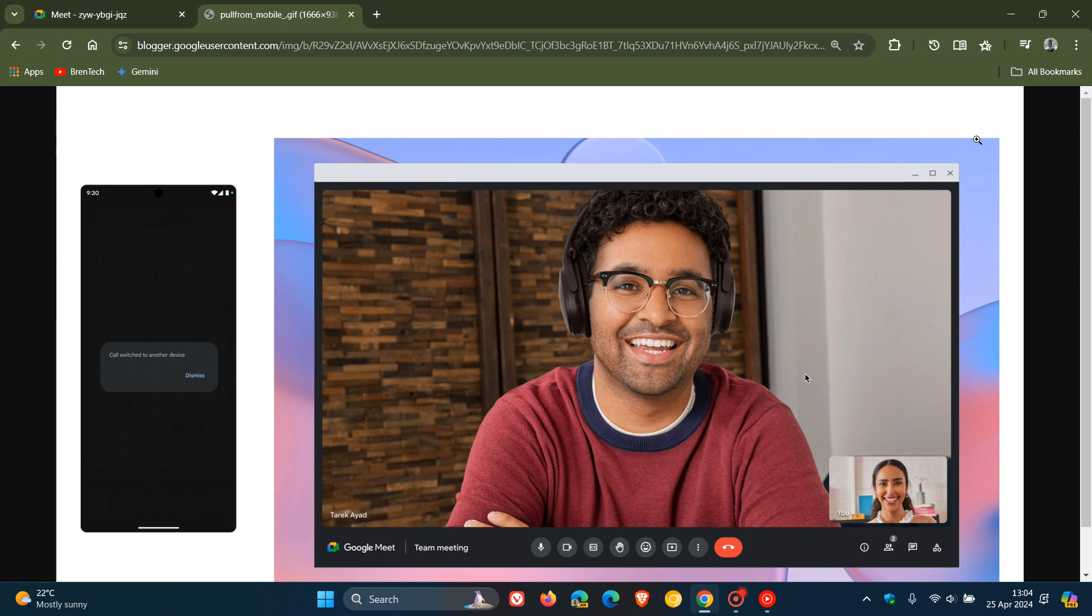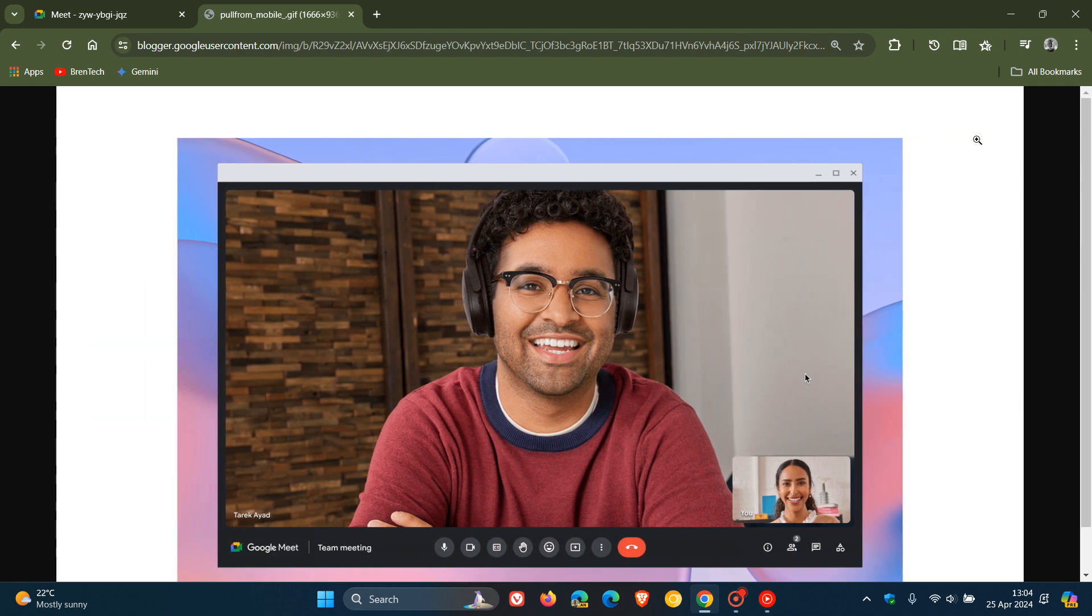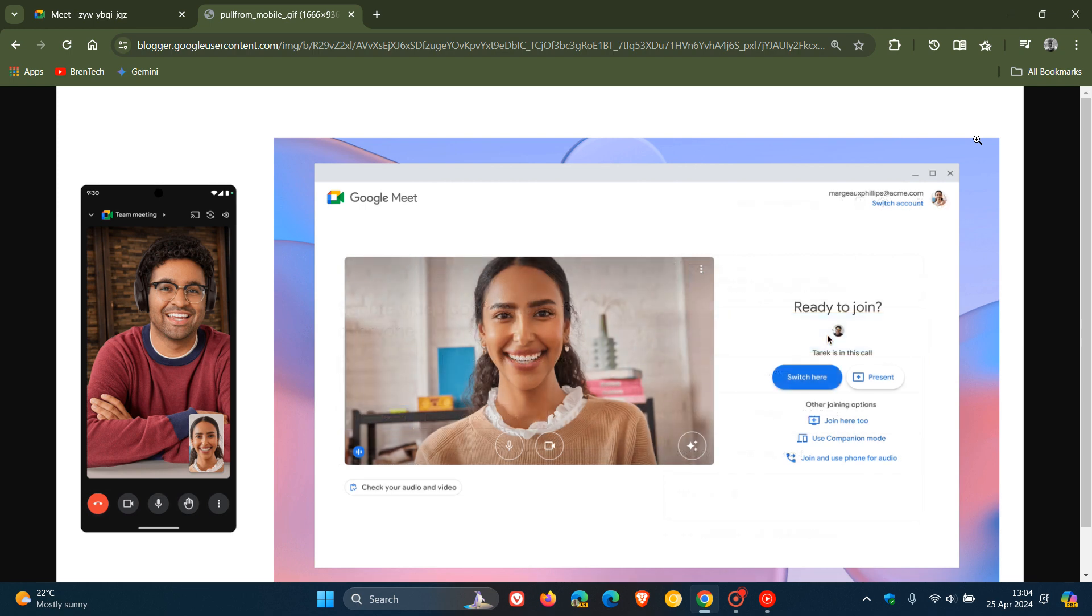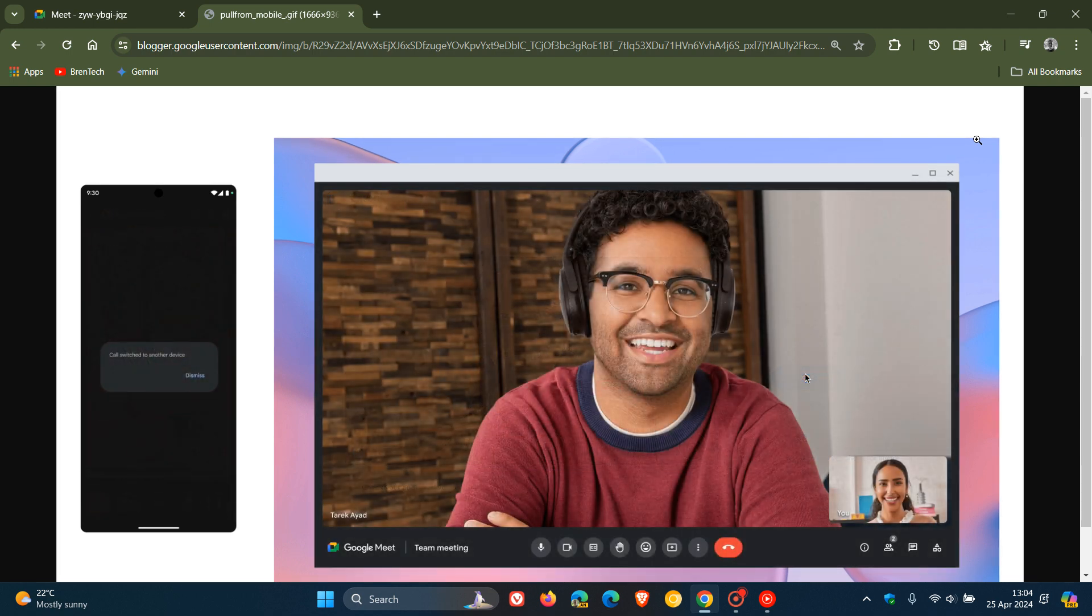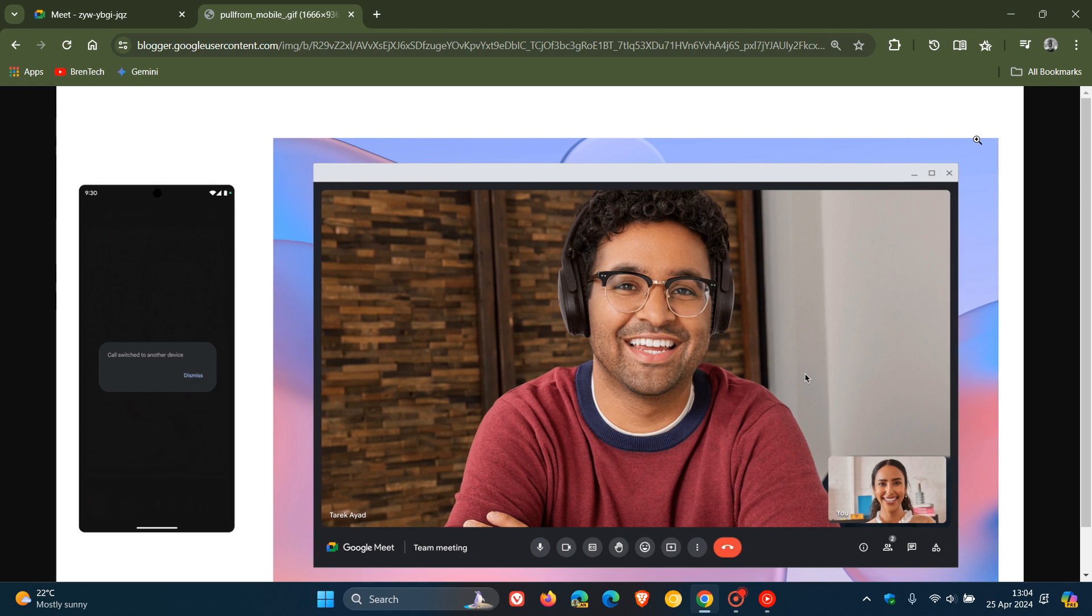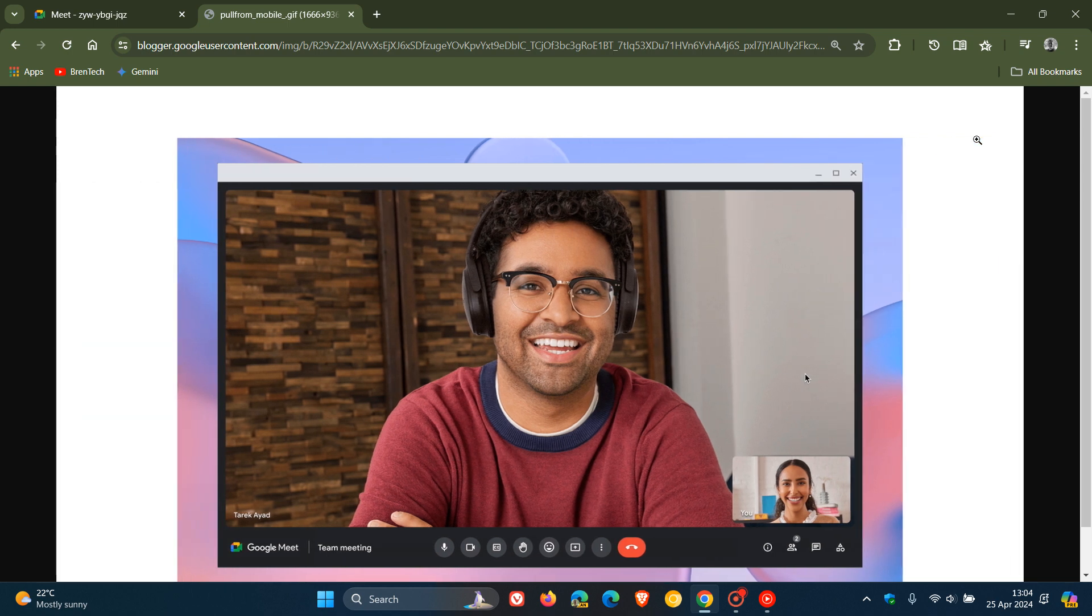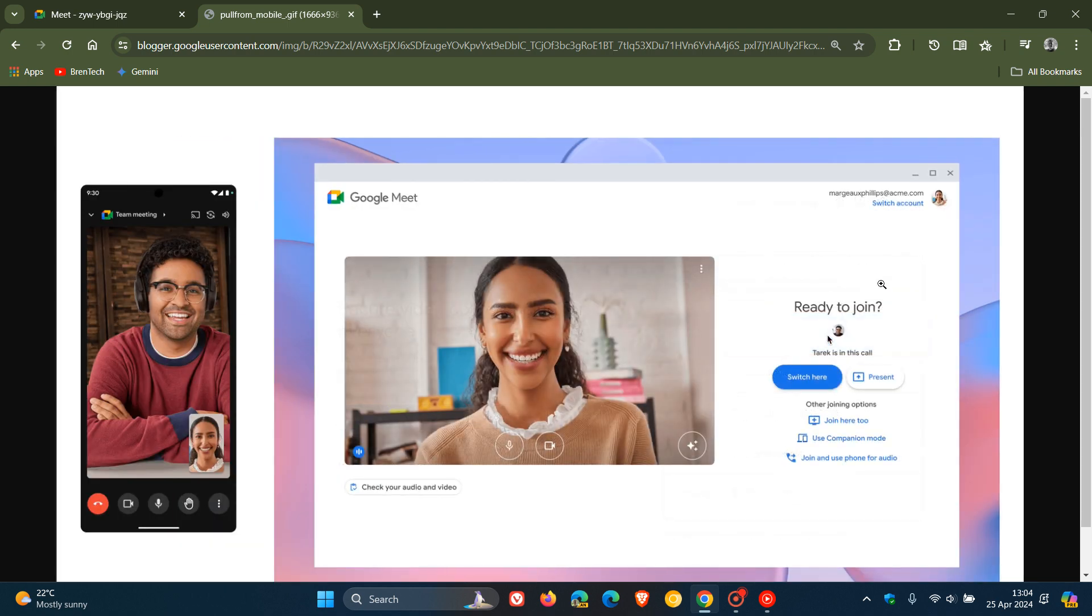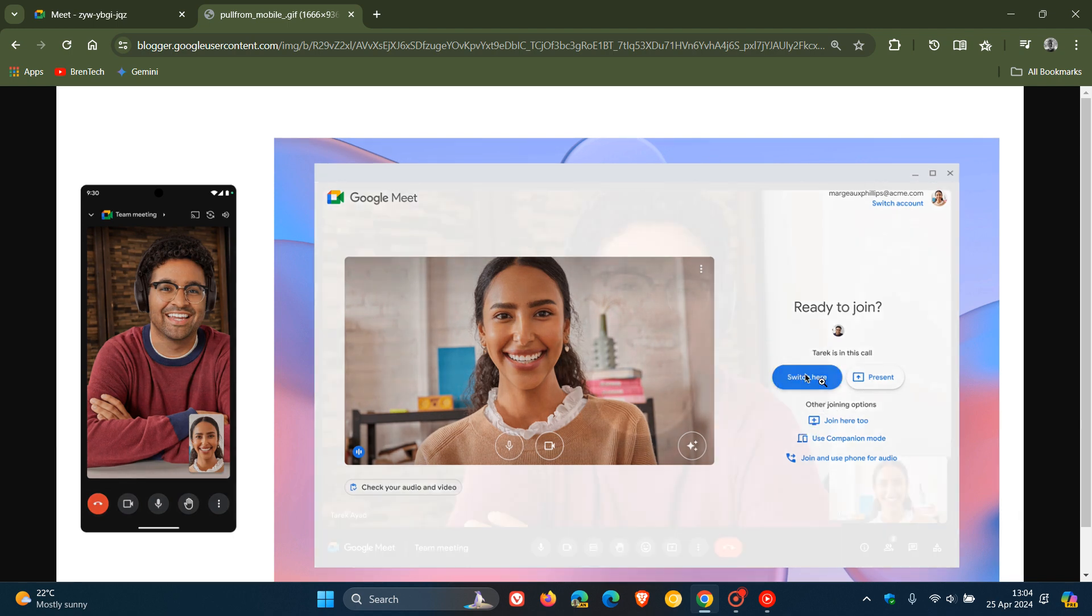Basically, they say for example, if you were taking a Meet call on your mobile phone or tablet, you could then switch to your laptop when you arrive at your desk. You can see here in this GIF provided, you'll notice the new 'switch here' button and options. There we go, 'switch here,' that little blue button.